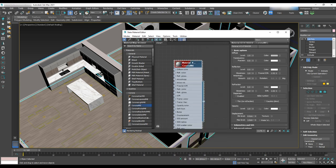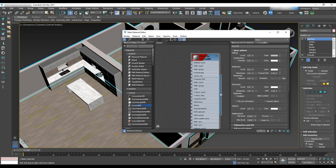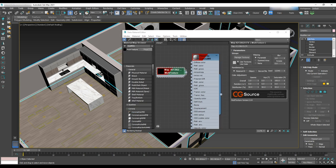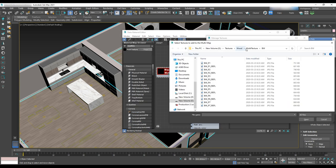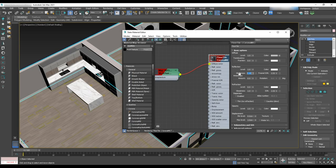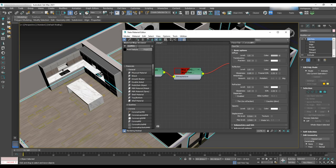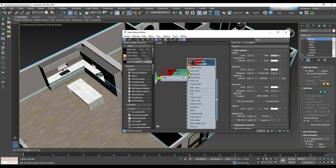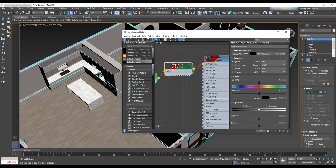Next we'll be texturing with tile for the bathrooms, using multi-texture again. For the texture we'll apply the same texture while varying the direction. For the corona material we'll set a reflection of 1 and glossiness of 0.85. Let's add color correction to make it darker in the advance option and set the gamma to 0.8.